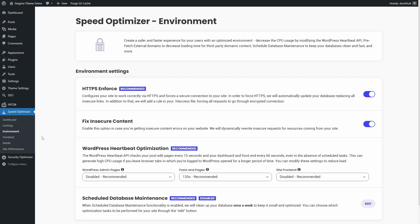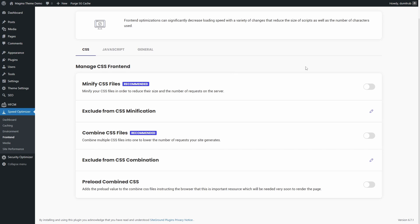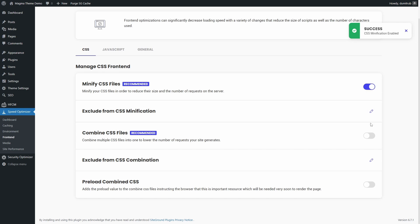The frontend optimization page is divided into three sections: CSS, JavaScript and general settings. Let's start with CSS. Minify CSS is usually safe for all users and helps reduce page load times. Combined CSS files is safe for most properly coded themes.